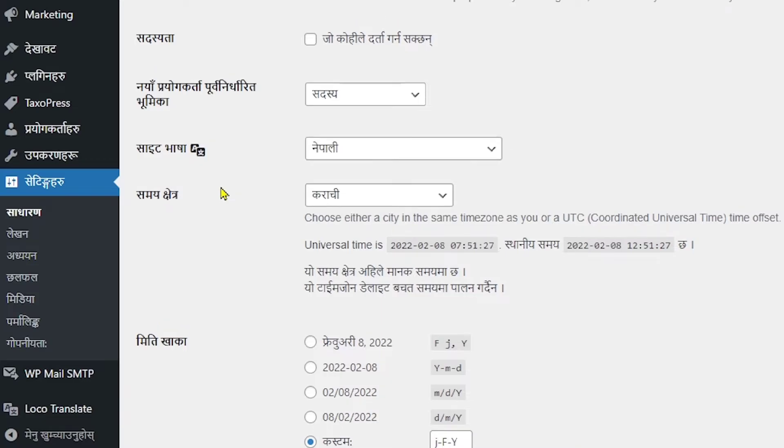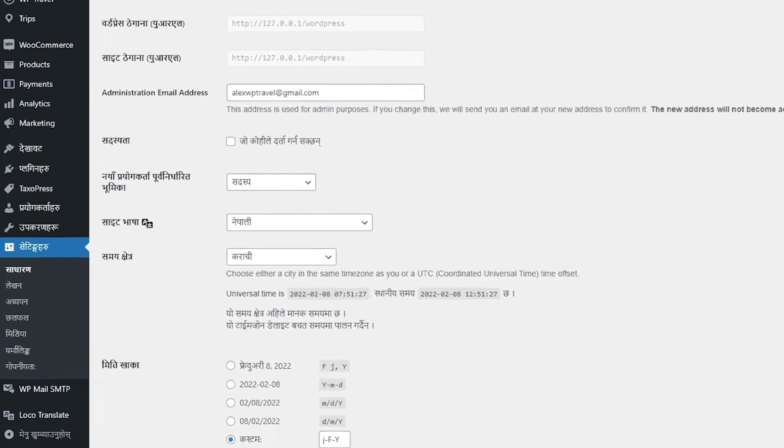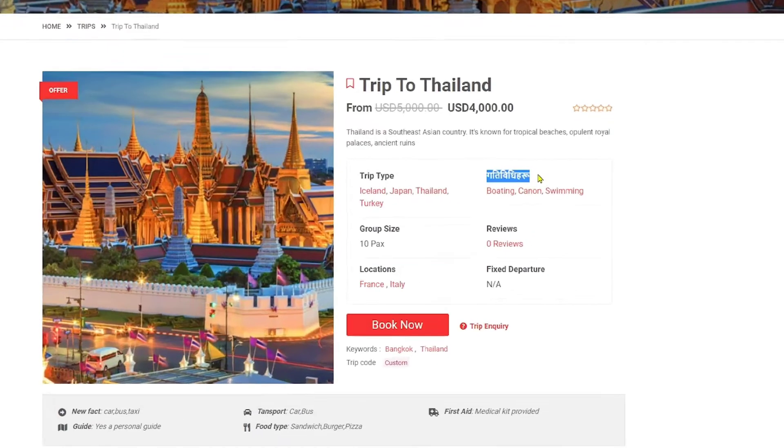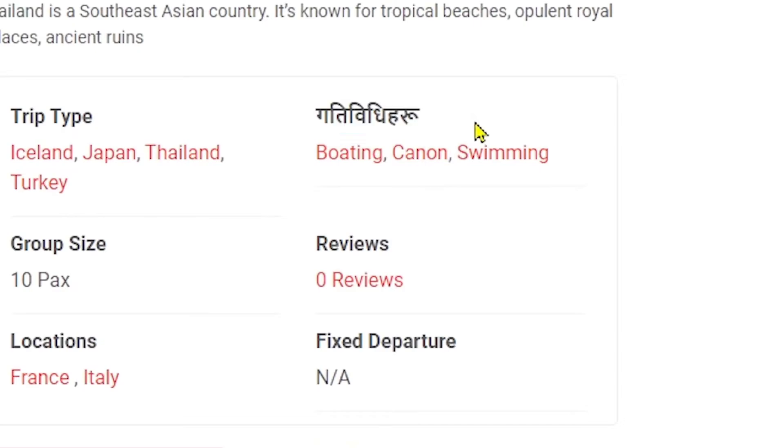Now let's just head over to the frontend page and see how is it looking. Here you can see the activities title is translated into Nepalese which was previously in English. Let's just translate few more to clear up the point. I am going to translate trip type and group size to Nepalese.